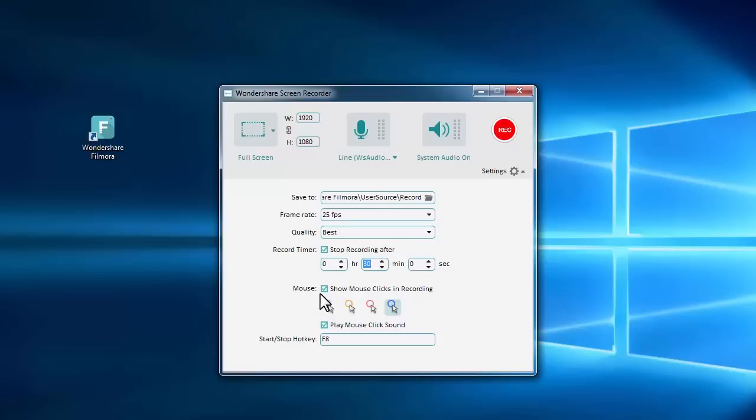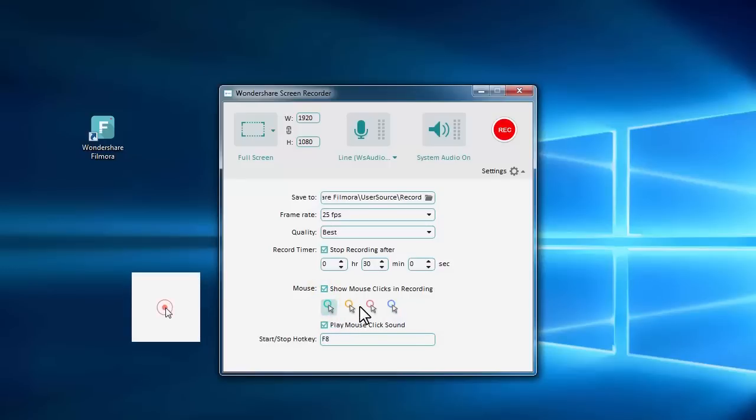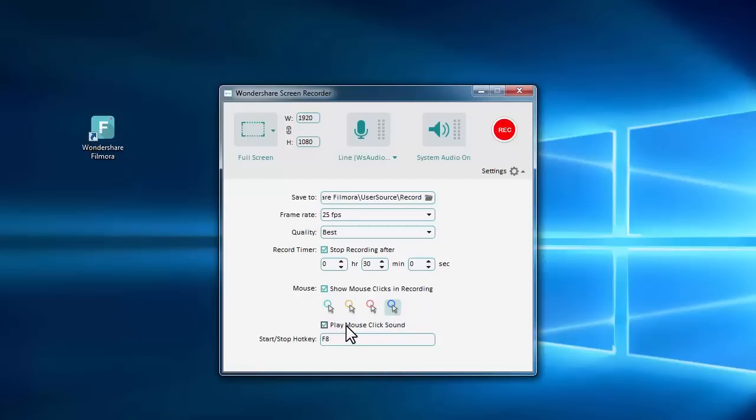Include or not include cursor movement and button clicks. Use hotkeys to manage the recording process.